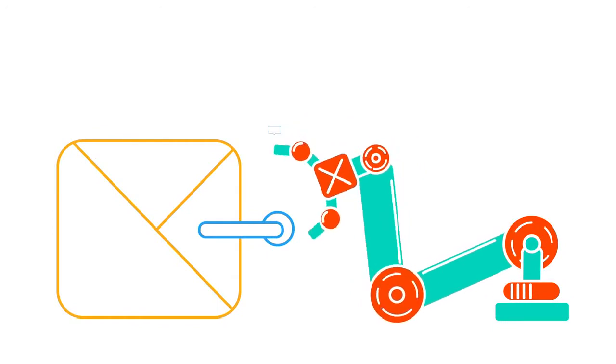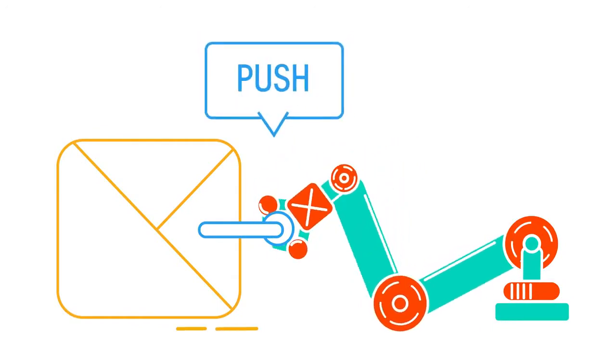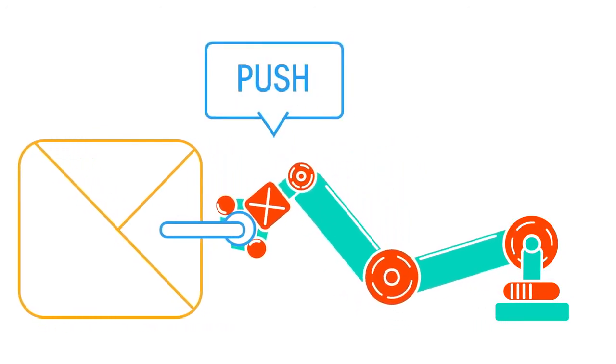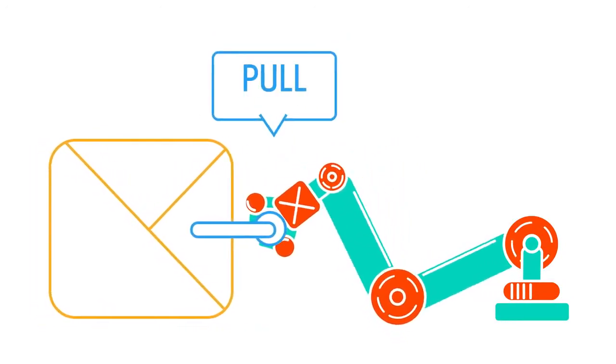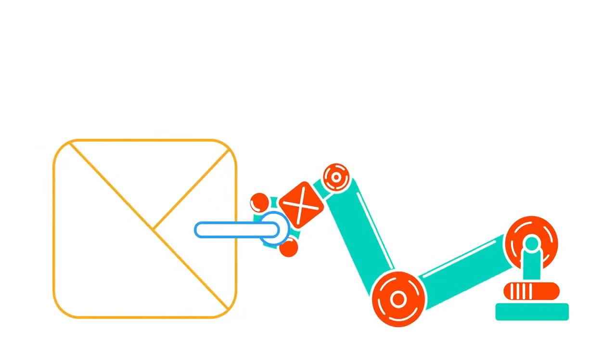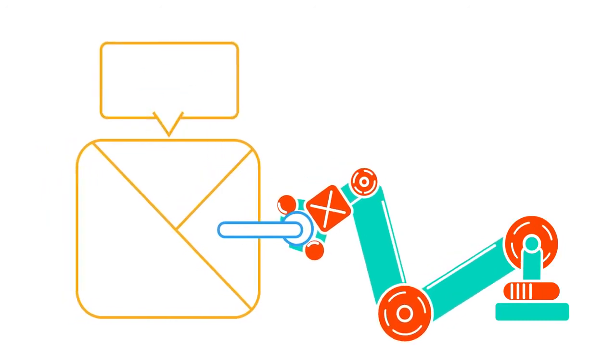So what exactly is force? A force is just a push or pull in a particular direction. Whenever you push or pull something, you're exerting a force onto it.